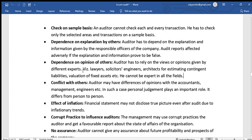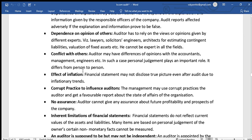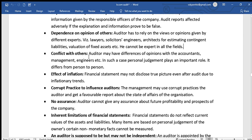The auditor may have differences of opinion with the accountants, management, engineers, and others. In such cases, personal judgment plays an important role, and this judgment differs from person to person.